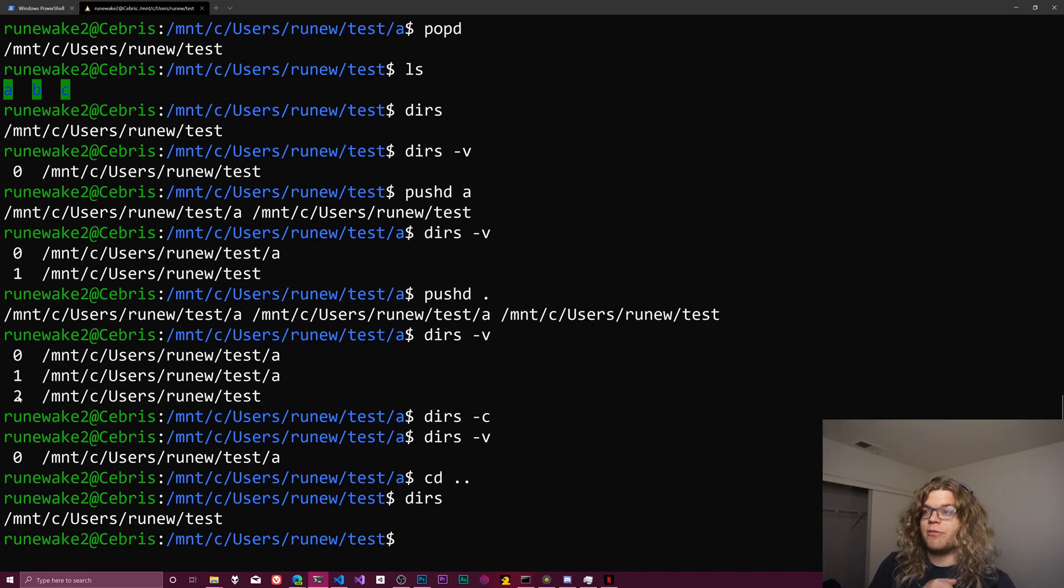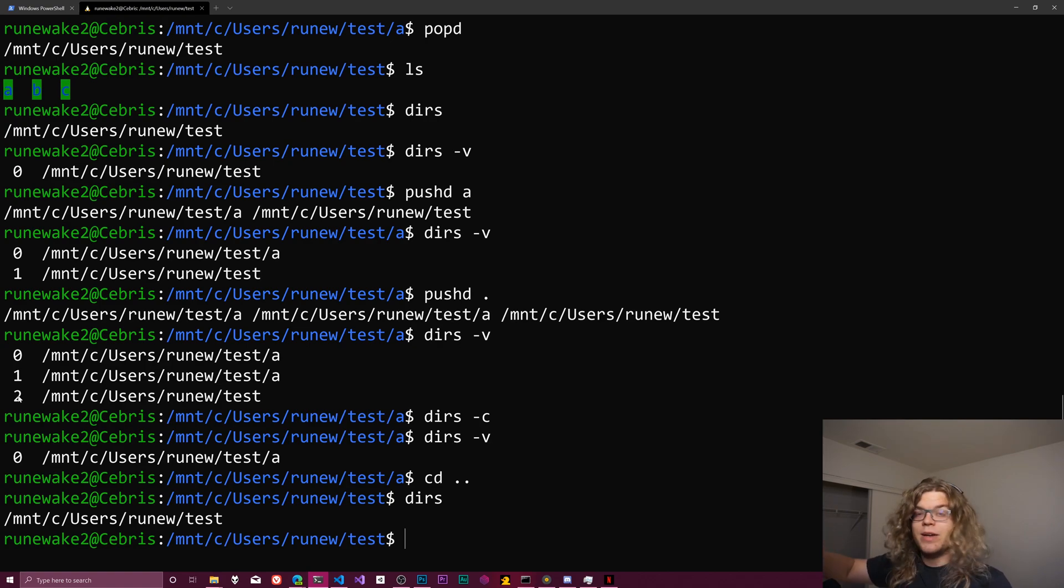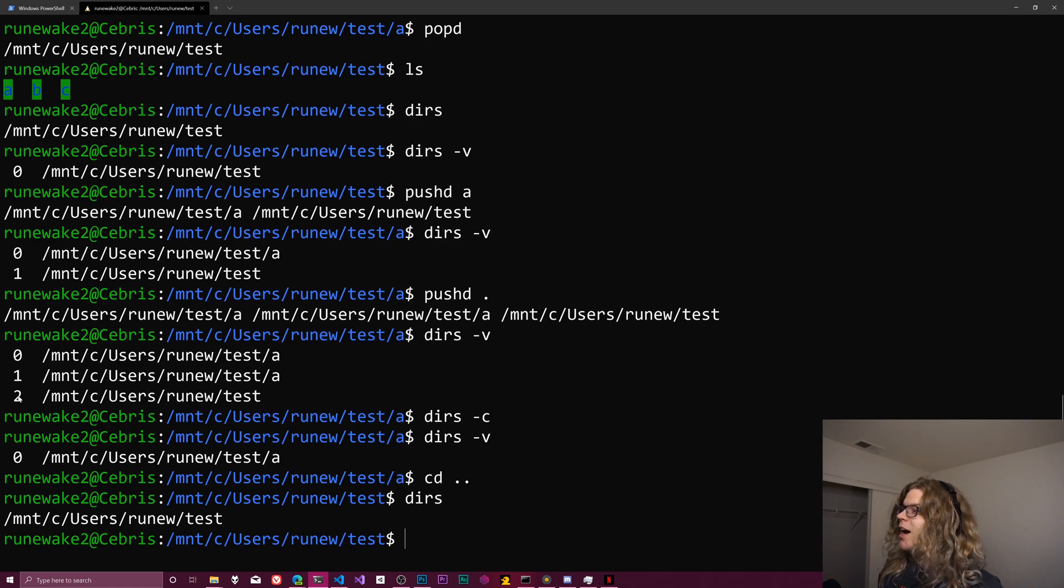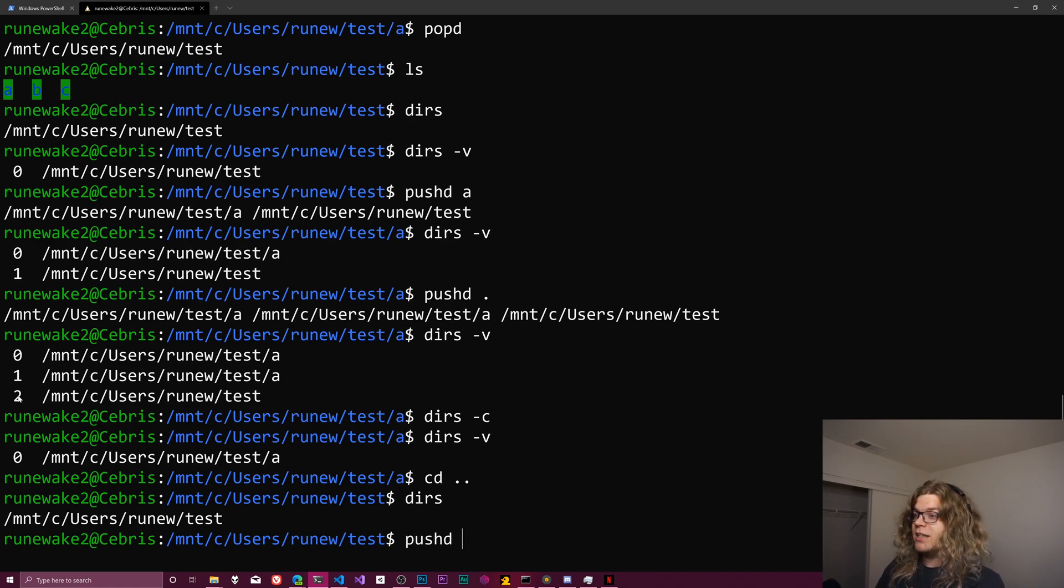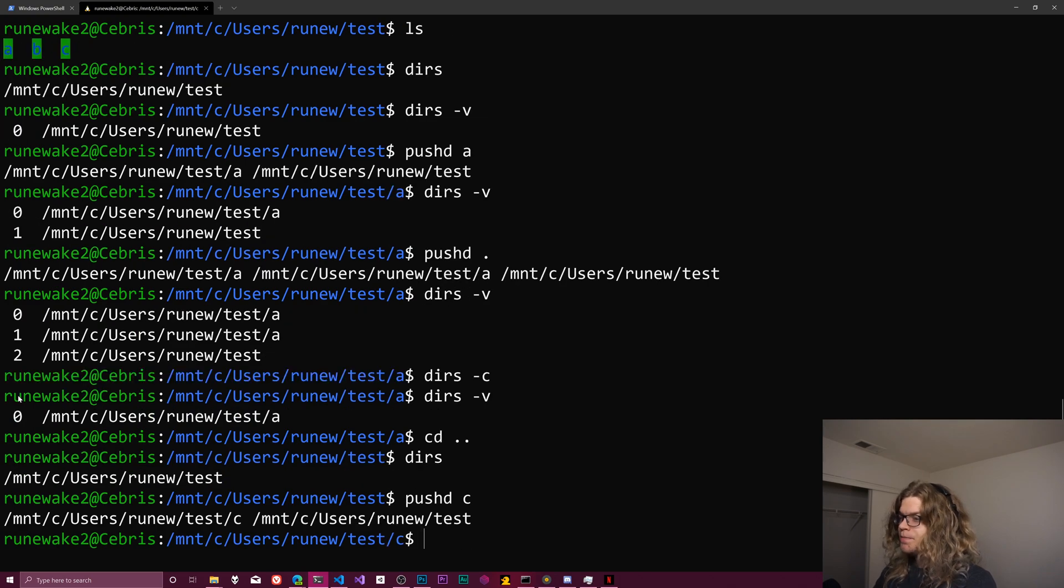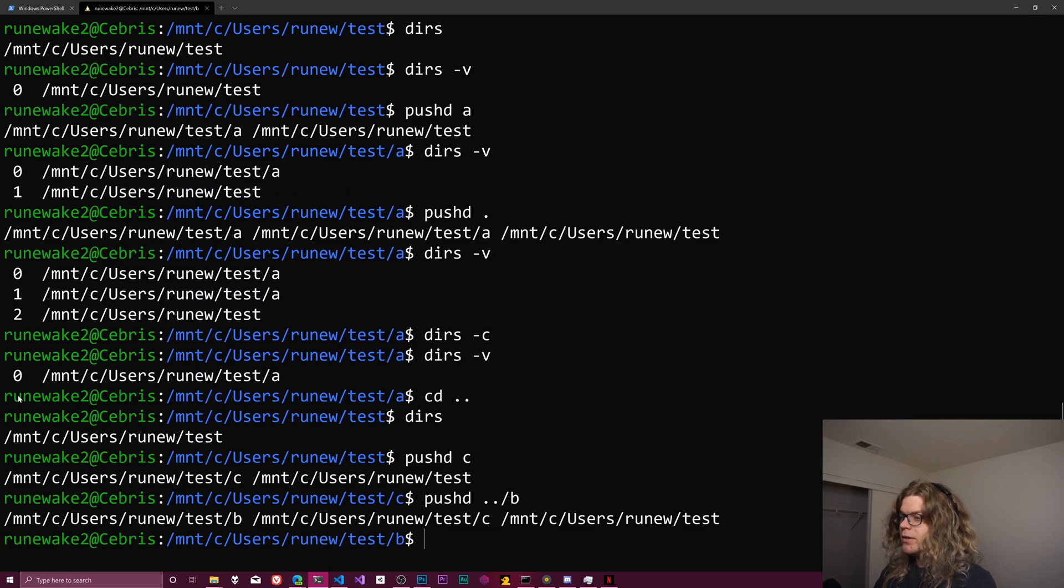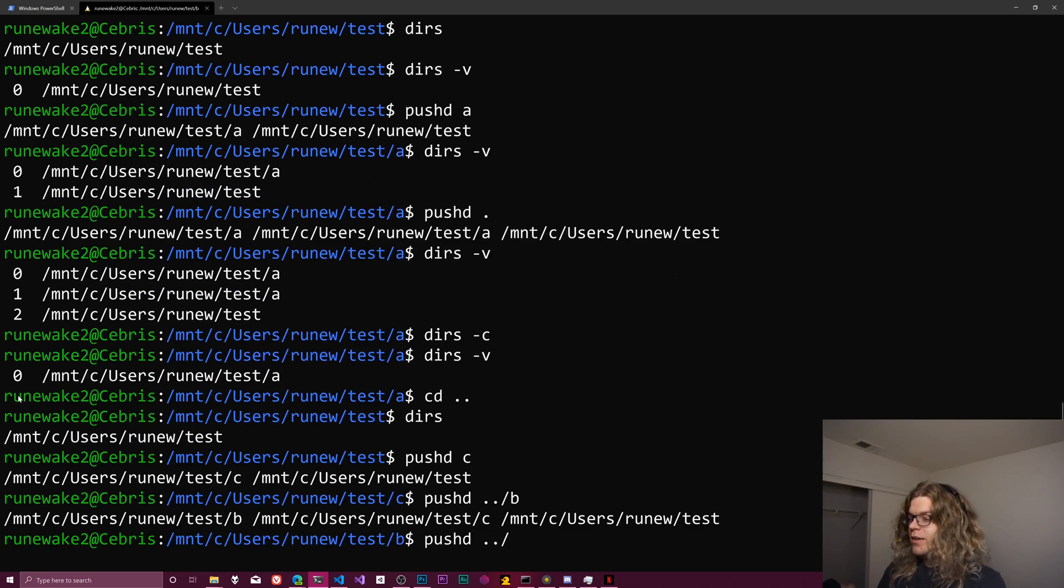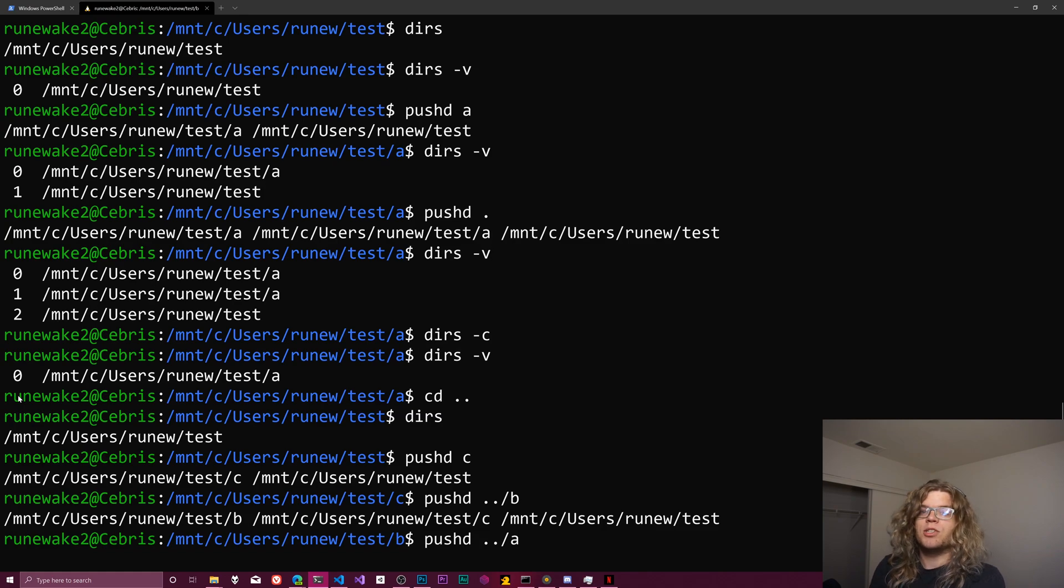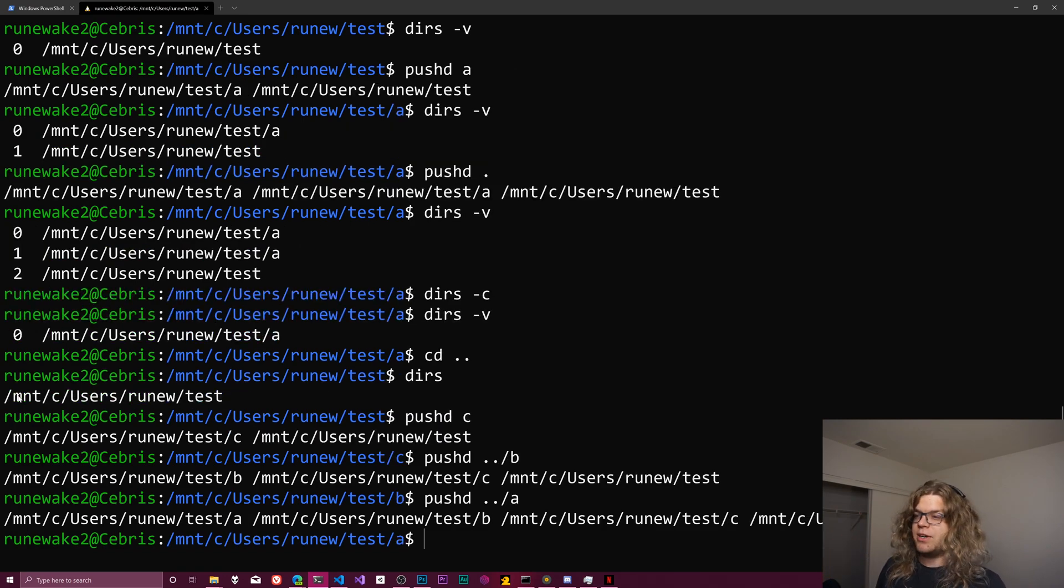So I want c to be our third directory, I want b to be our second directory, and I want a to be our first directory. Those are one index because of just the way this trick works. But what we're going to do is we're going to push all three of those onto this. We're going to push c, and then we're going to push b, and then we're going to push a.